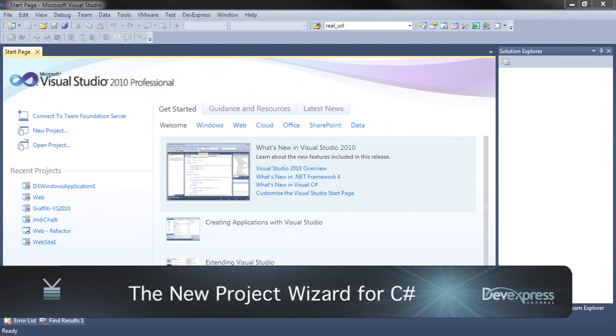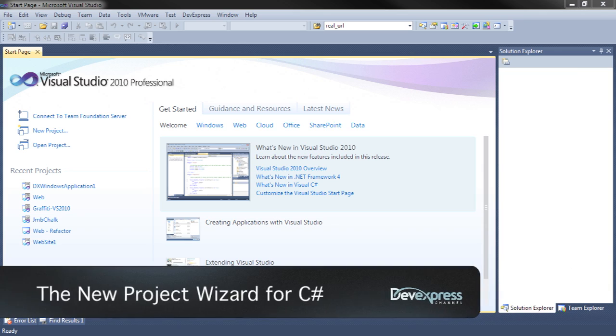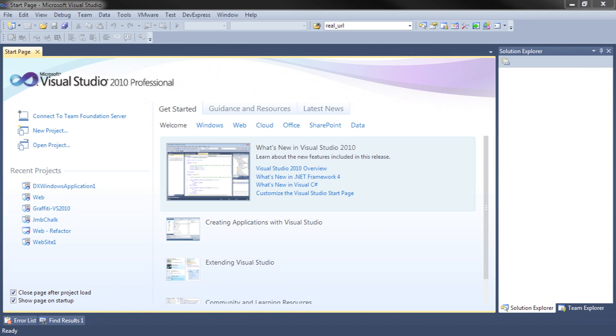With the version 2010.2 release of dExperience, we've introduced a new project wizard to help you get started building C-sharp based applications that use DevExpress WinForms controls.